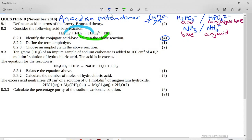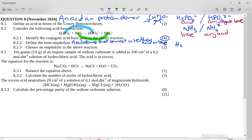It then says: define the term ampholyte. An ampholyte is a substance that can act as either an acid or a base — that's a definition you should learn. It then says: choose an ampholyte in the above reaction. You need something that can either donate or accept a proton. H₂PO₄⁻ is one — we saw its conjugate base. If it acts as a base and accepts a proton, it forms phosphoric acid H₃PO₄, making it an ampholyte.